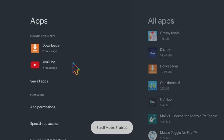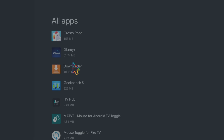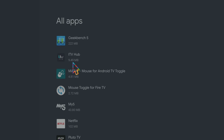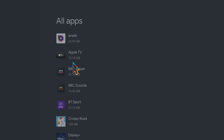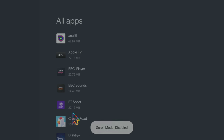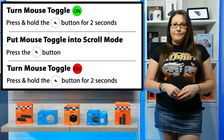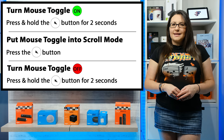If you want to use the mouse toggle to scroll up and down the screen, so you can scroll through lists or move up and down pages, with the mouse toggle enabled, press the mute button once on your remote control and this will put the mouse into scroll mode. Press once on the mute button again to disable the scroll feature and go back to mouse mode. When you want to turn the mouse toggle off, simply hold down the mute button again for two seconds to turn it off.